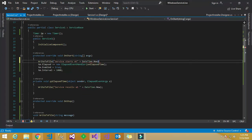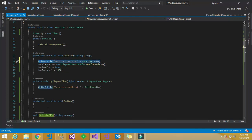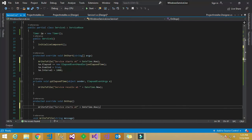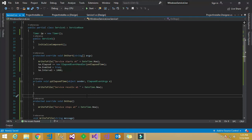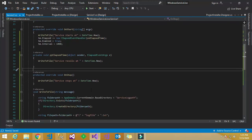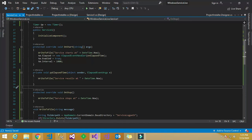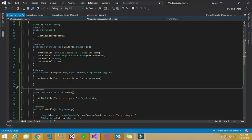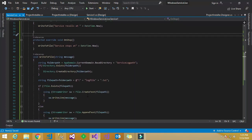In OnElapsedTime I have already called the WriteToFile method. I also call it in OnStart, writing 'service start set' and registering DateTime.Now. Similarly, in OnStop I call it with 'service stop set' at the particular time, so that will be registered. All things are done and the service is created.